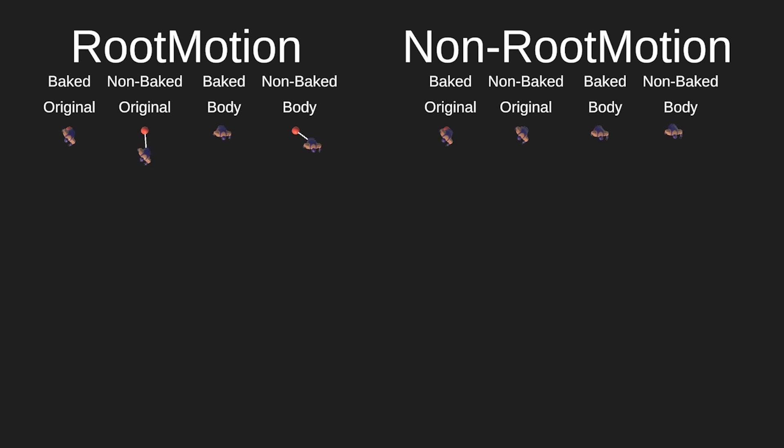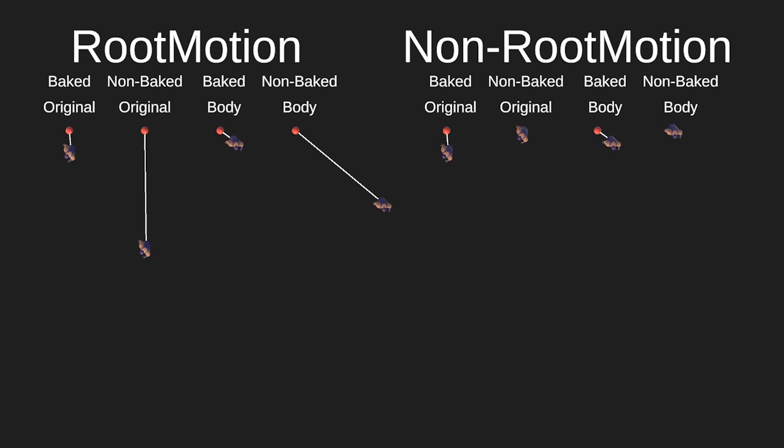Simply by understanding root transform, the bake option, as well as how center mass is taken into account, you should now have a much better understanding on how root motion works.